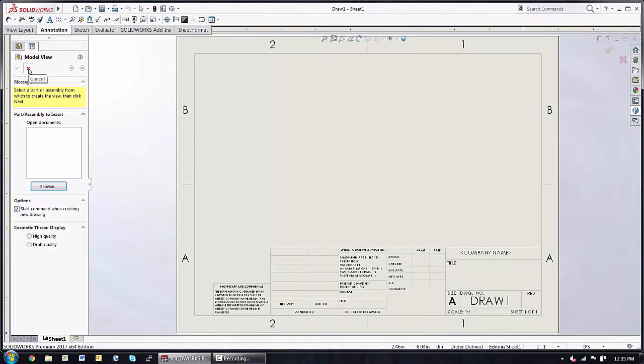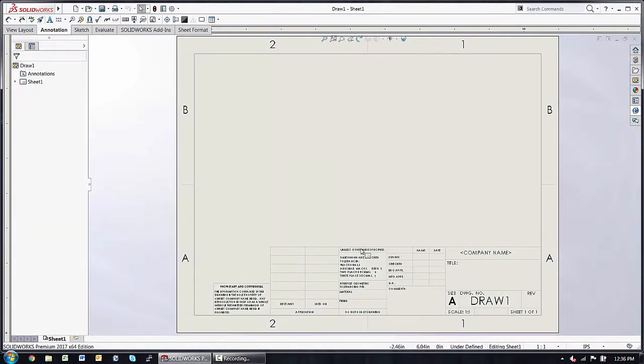The very first time you're starting with a drawing, you'll want to start with the templates that are built into SolidWorks, and then customize the company name and maybe a few other things.